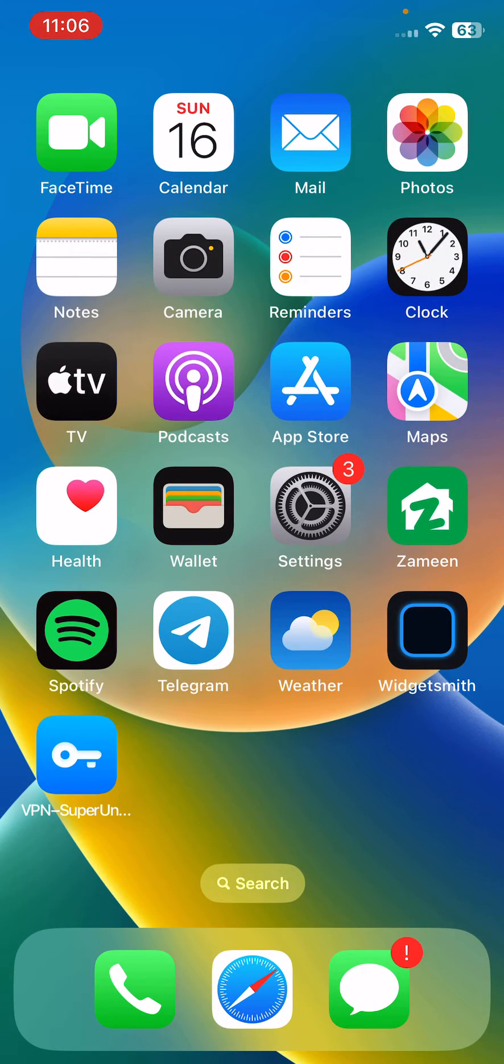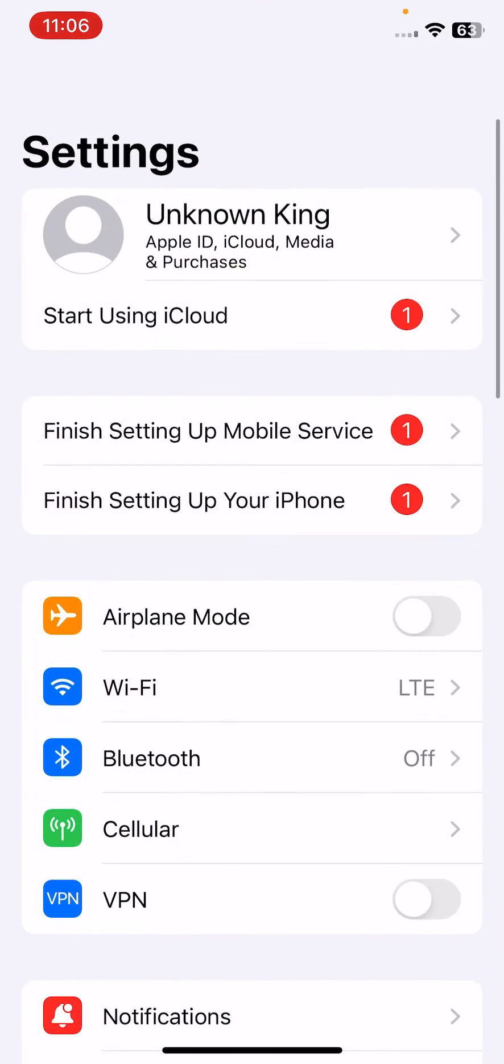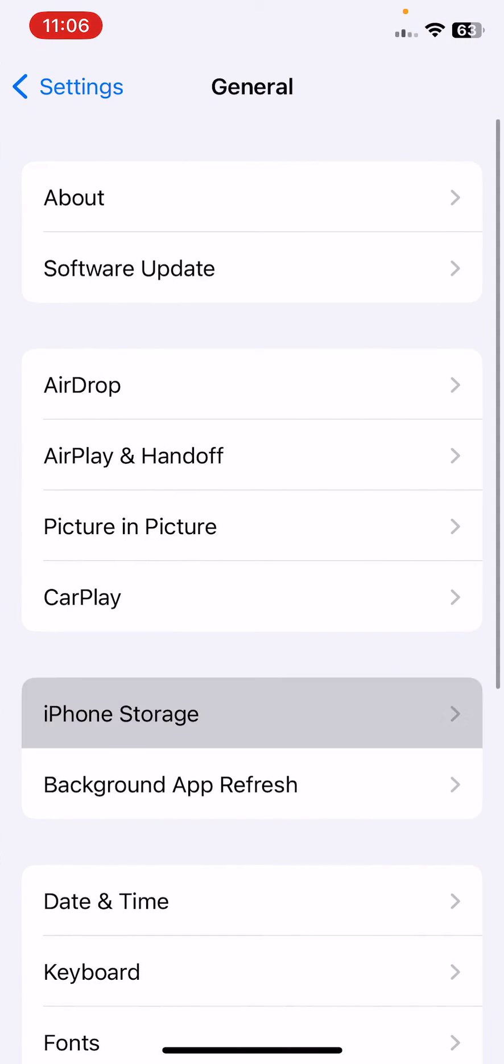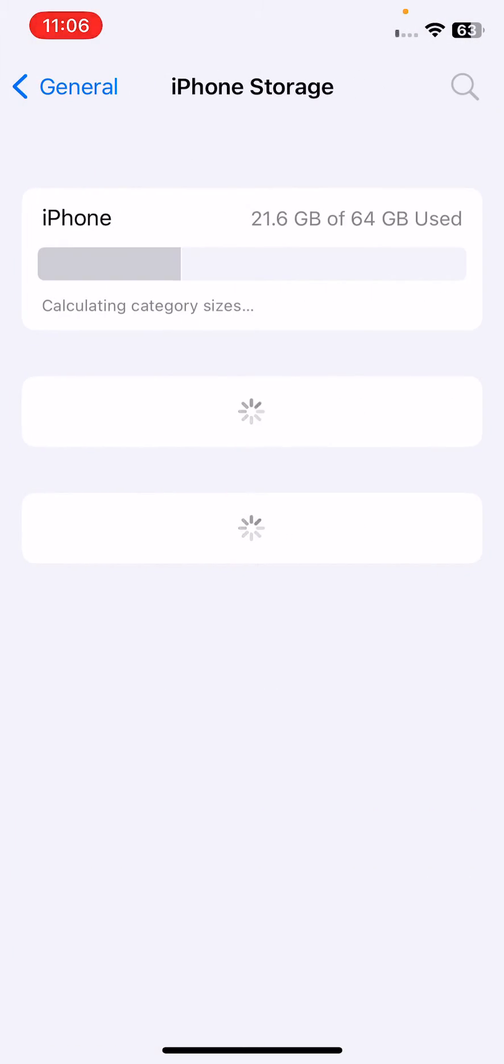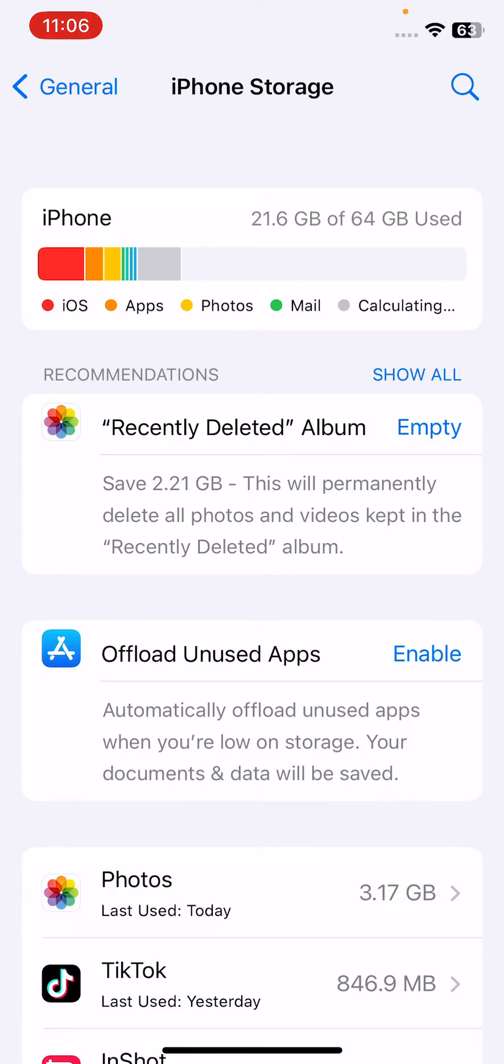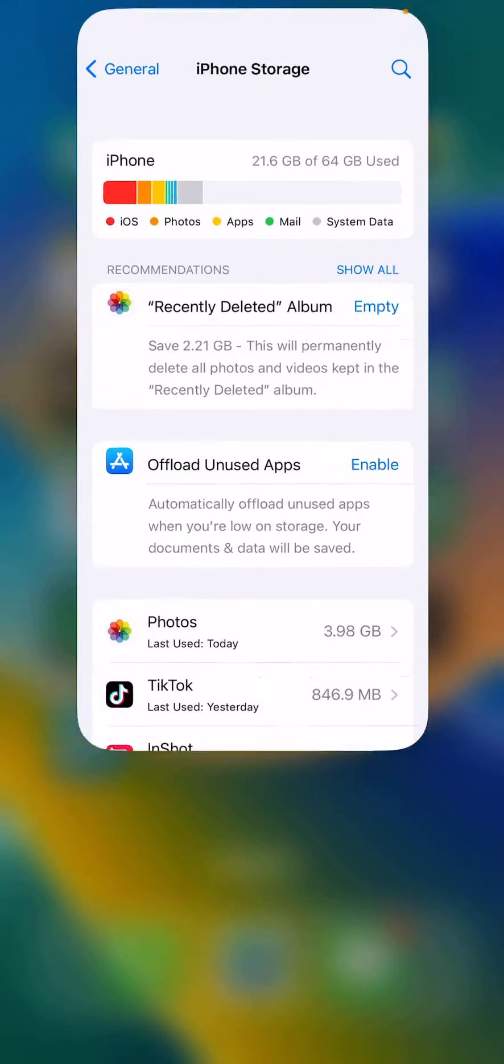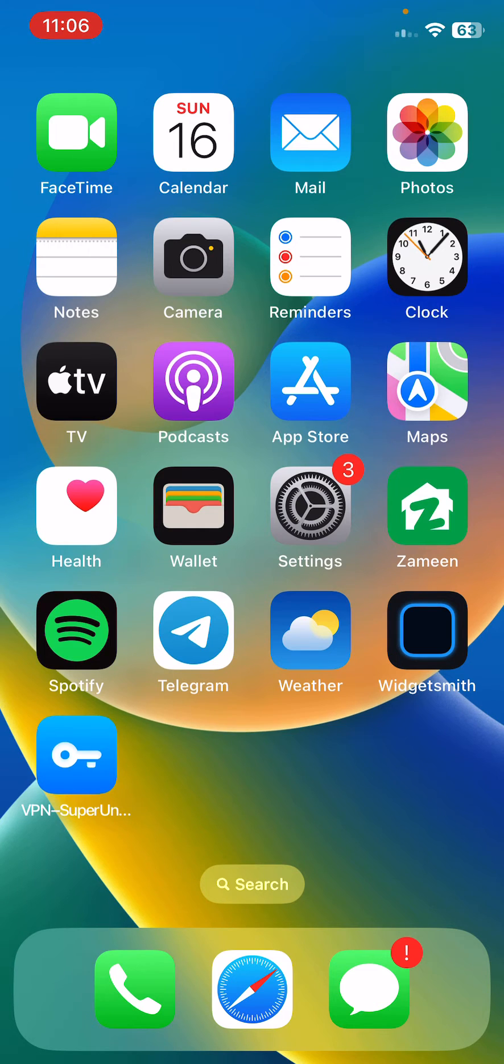The next solution is to free some storage on your iPhone. Check your iPhone storage by going to General, iPhone Storage. If your storage is full, free some storage on your iPhone.